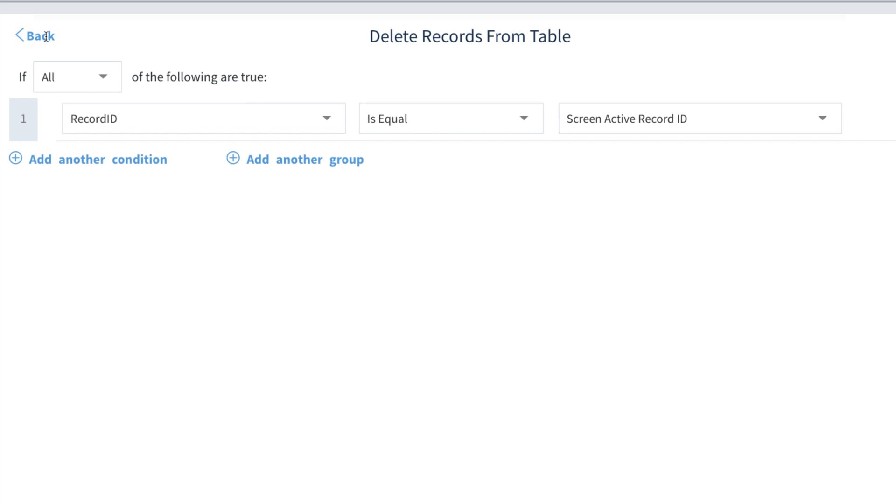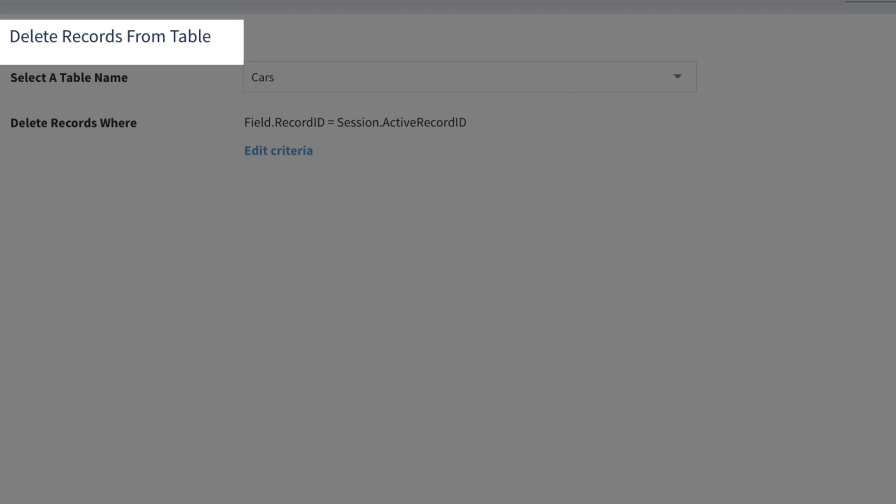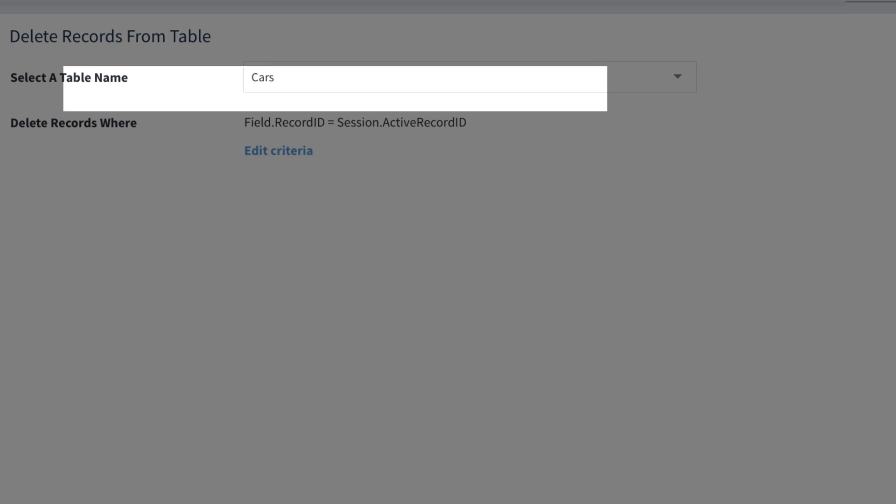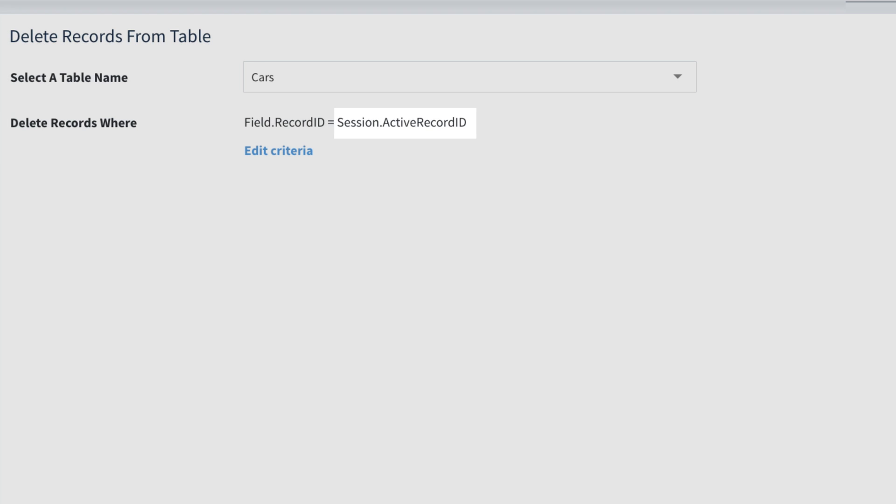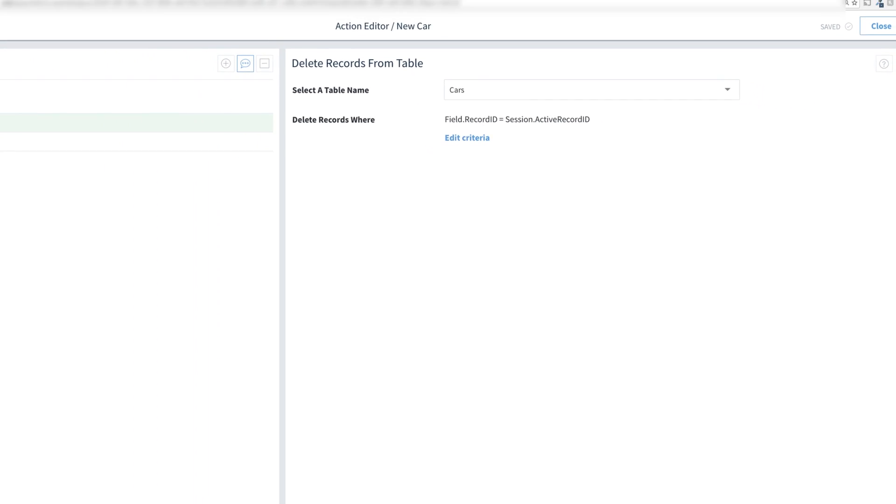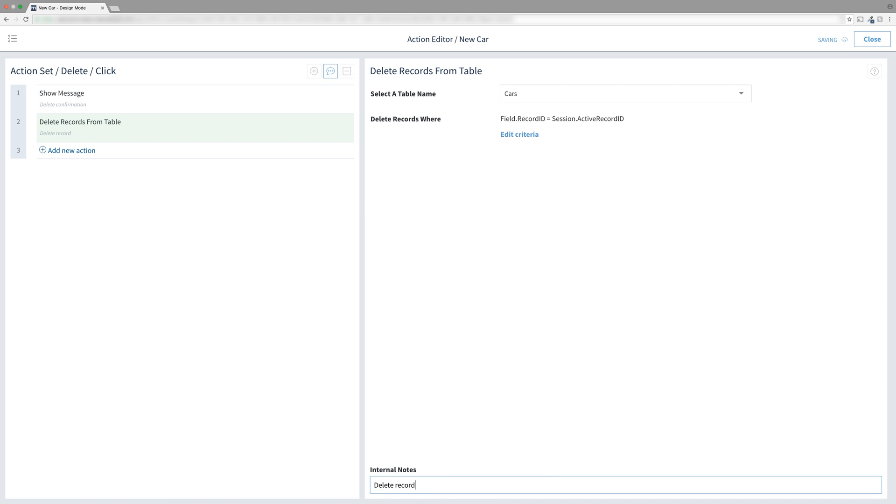Let's click the back button and do a recap. We want to delete a record in the cars table. The computer will search through the table's record ID field, looking for a record that matches the active record ID stored in the session. To translate our specific example, we want to find the record which has a record ID of 5 and delete it from the cars table. Let's put in an internal note. Delete record with the screen's active record ID.